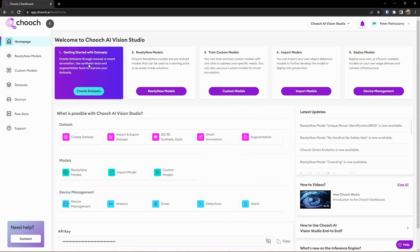So you can see here are our datasets. We can go ahead and review our ReadyNow models or built-in functionality. We can go ahead and see our custom models — either training them, importing them, or creating them. Here we can also import models as well. We can also jump to devices, which is where we do our management and configurations of our edge devices — deploying the Chooch edge to the cloud, on-premise, self-hosted, things like that.